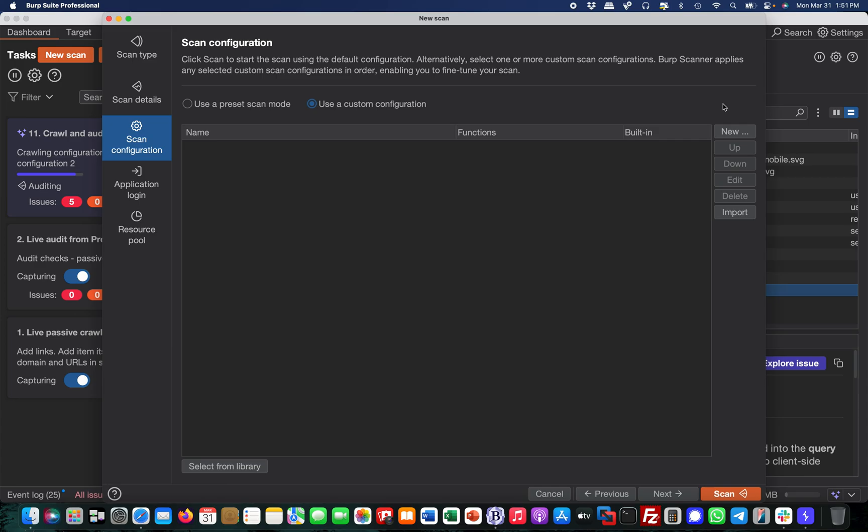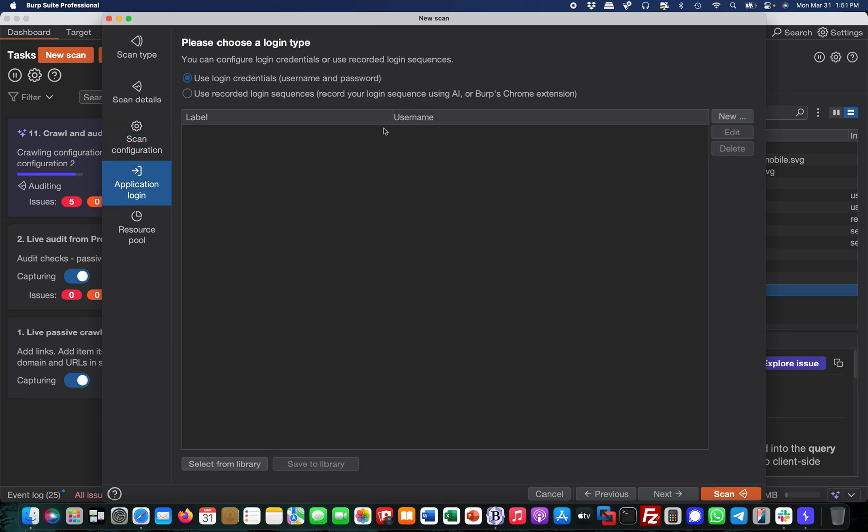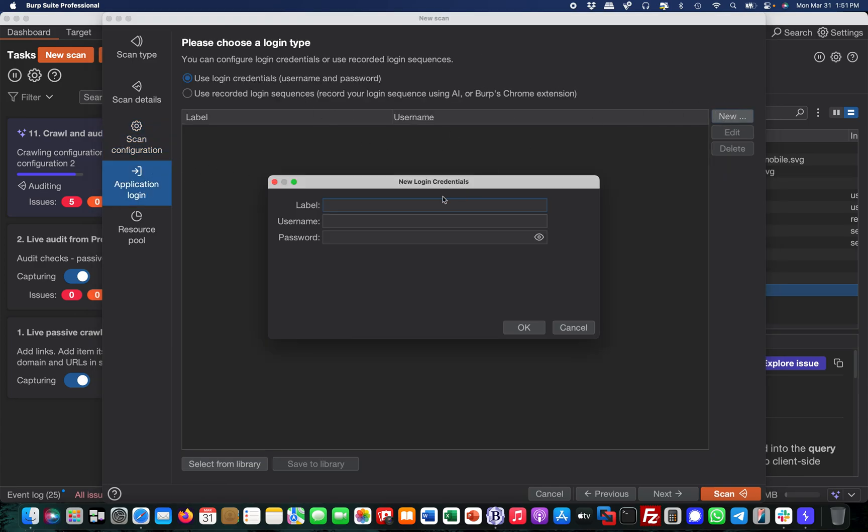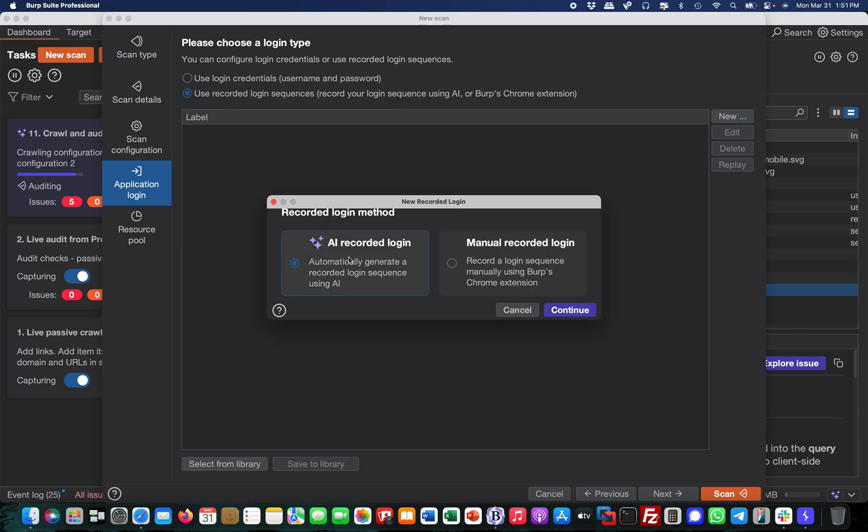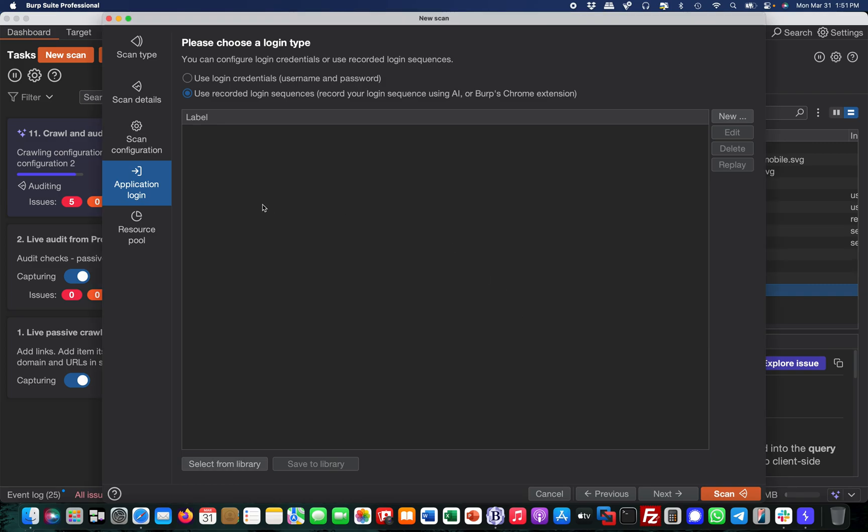It needs to do it authenticated and unauthenticated. For the application login, you can simply use the new feature we discussed - the AI recorded login to quickly set this up. Then you simply run it.